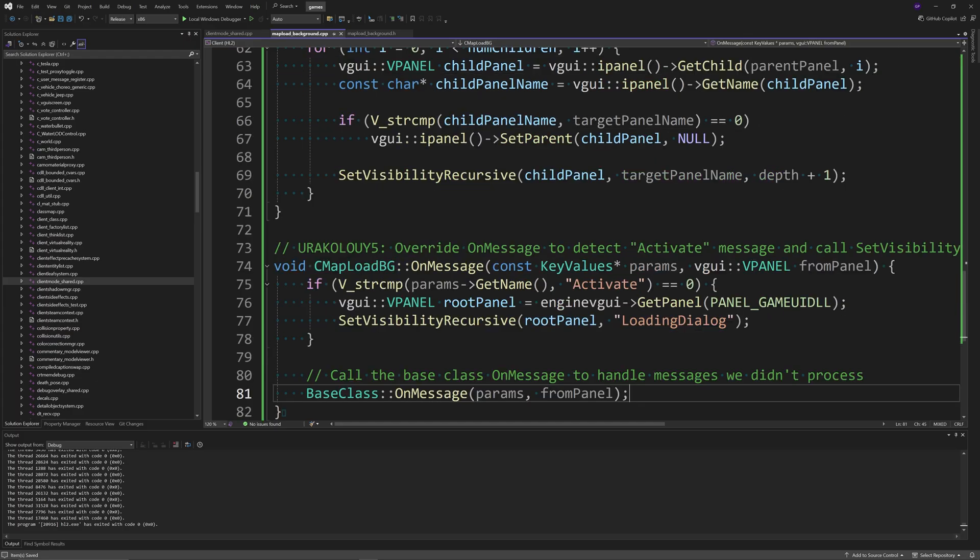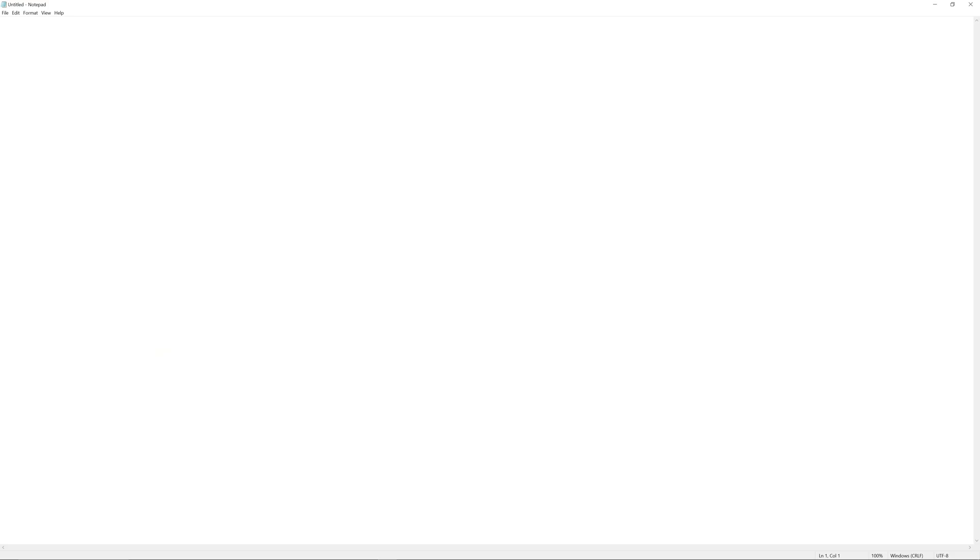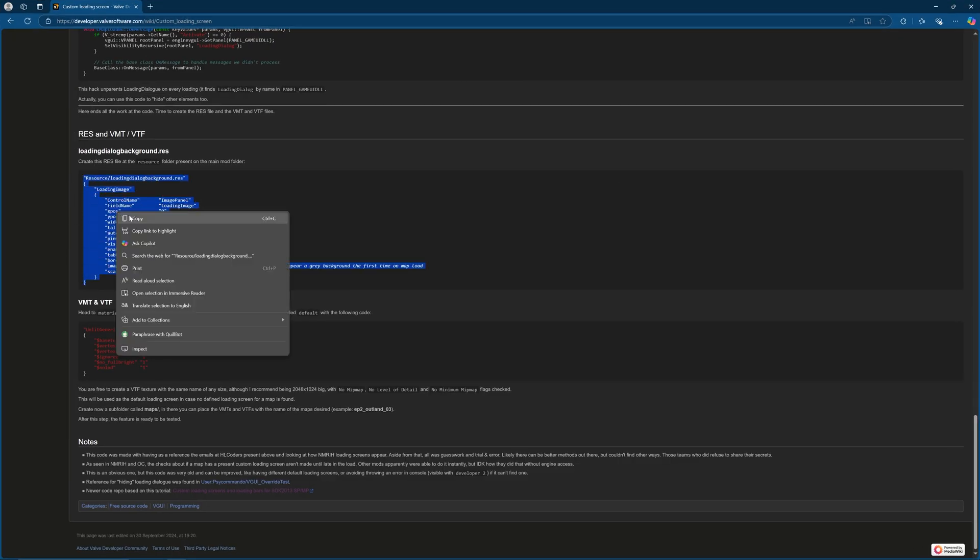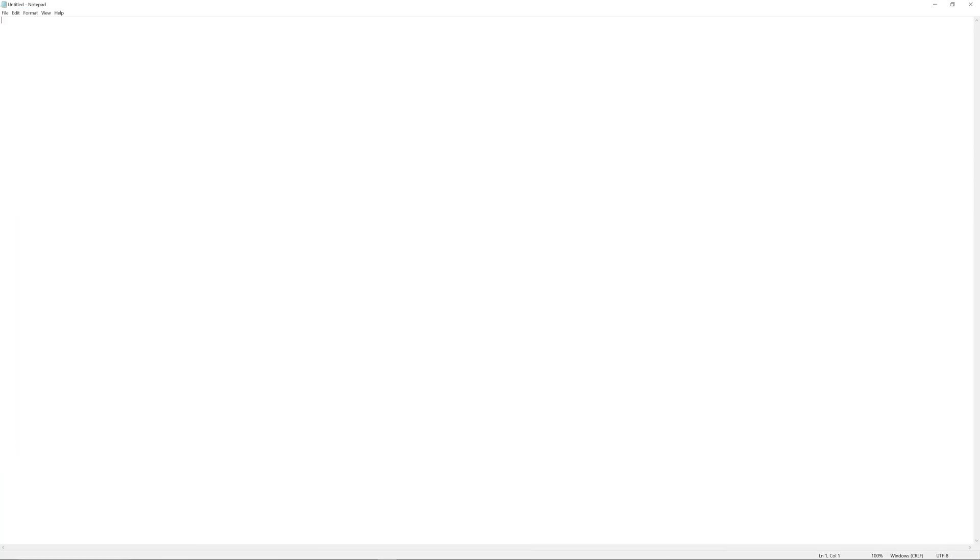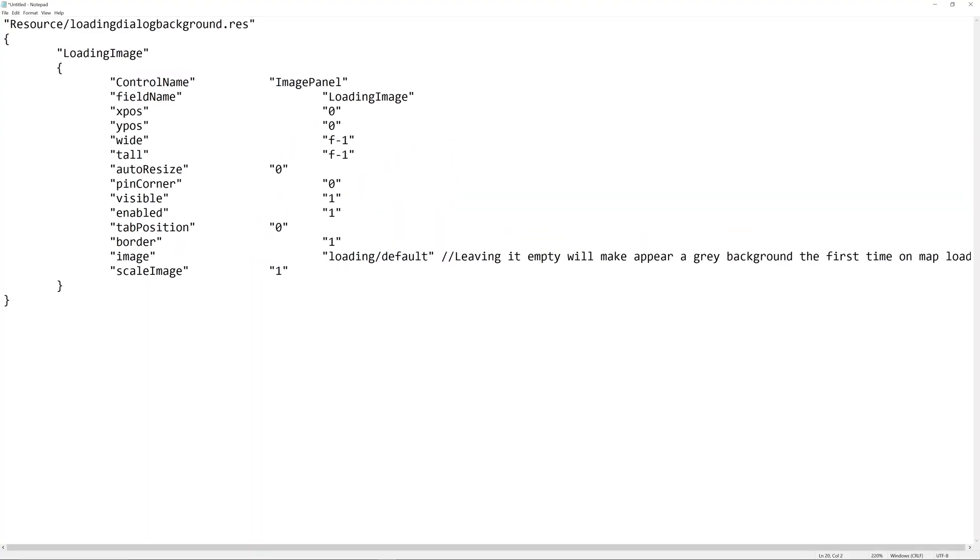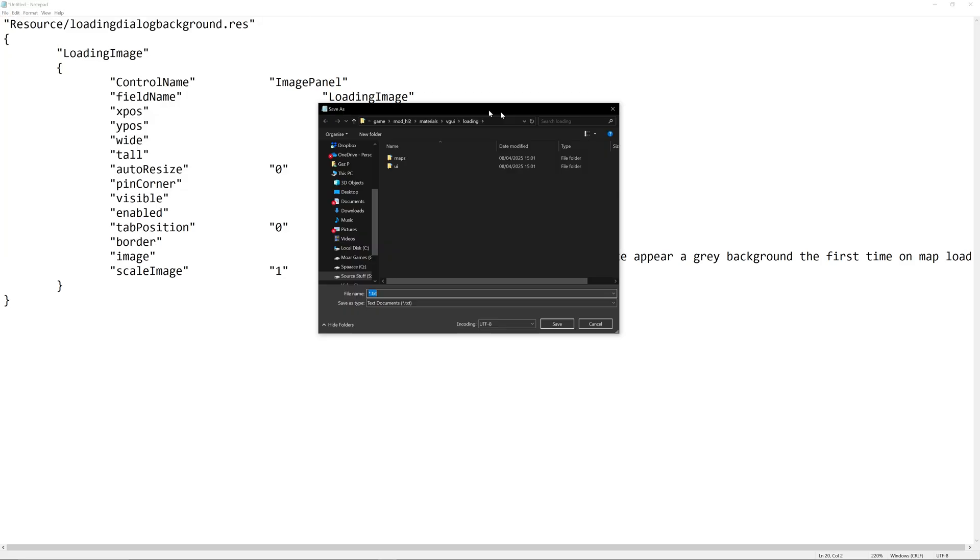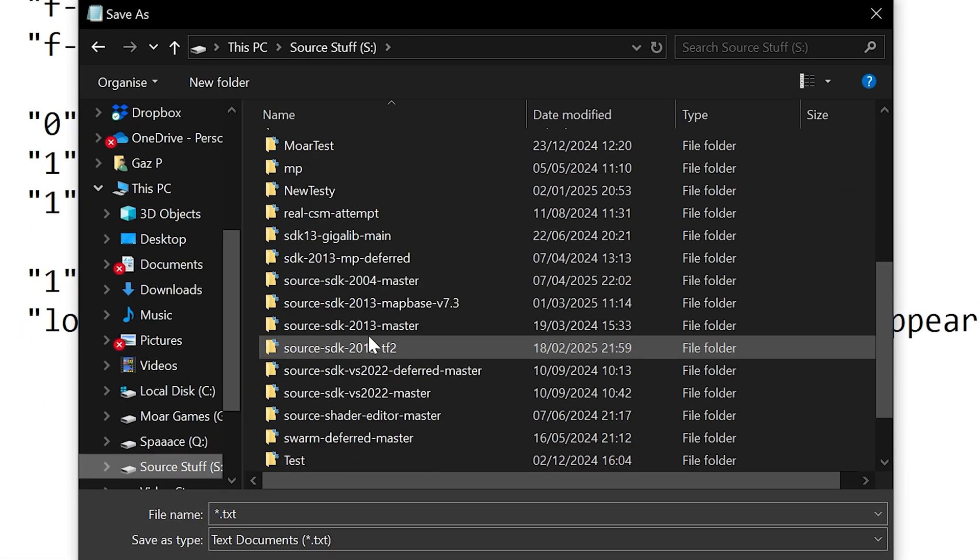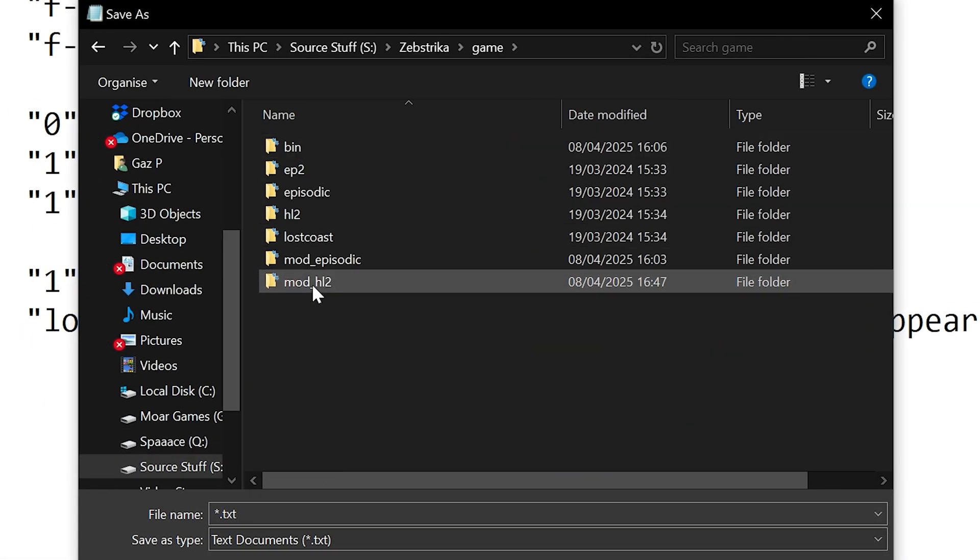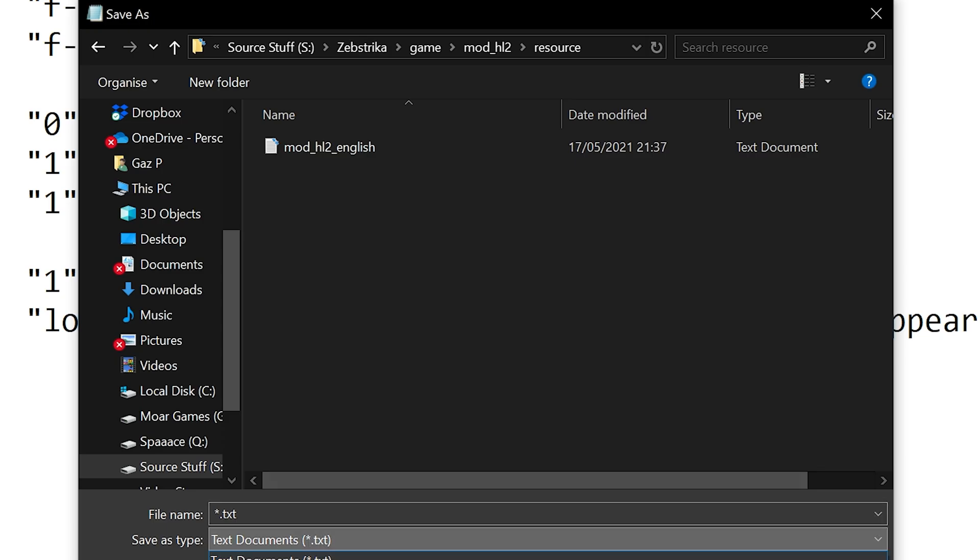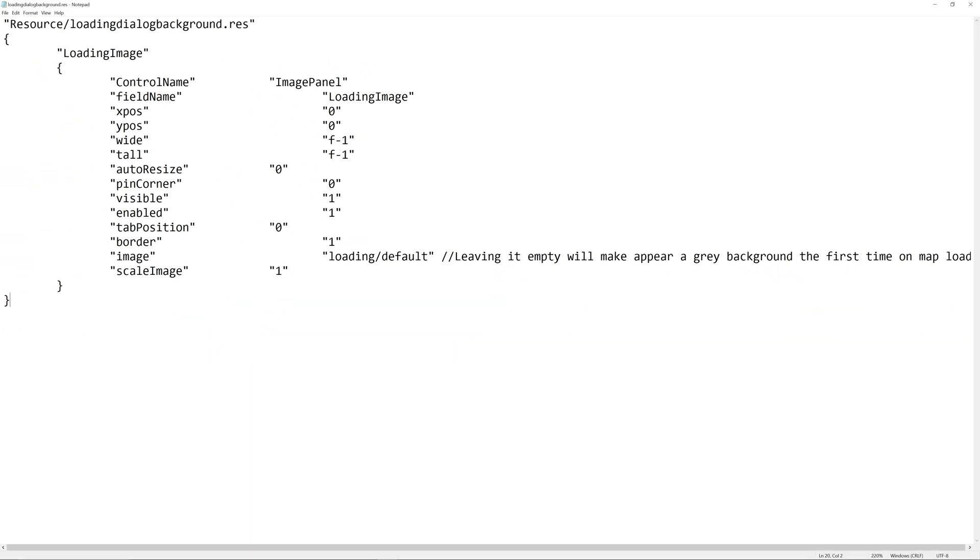Now we're moving on to non-source code changes. You want to go to your game folder, the mod folder where you have game info dot text, go into the resource folder and create a file called loading dialogue background dot res. Inside that file, have what you see in the video from the guide, which creates the loading image key value and assigns parameters like xpos, wide, tool, and image.